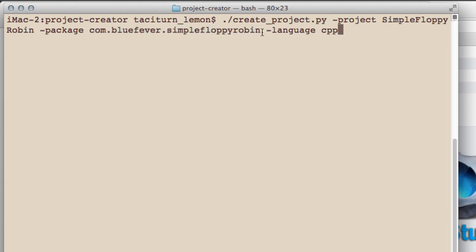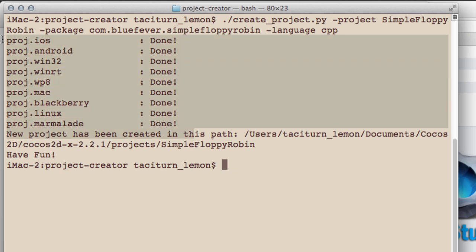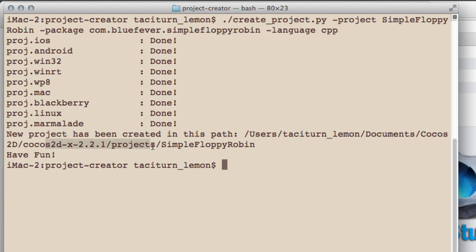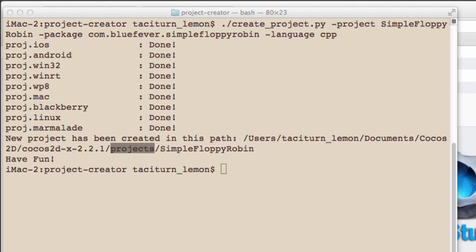You press Enter on this and you'll get feedback that it's created all of the projects for you and where they're located. You can see they're located inside Cocos2DX 2.2.1 projects and Simple Floppy Robin. I'll just navigate to that directory.